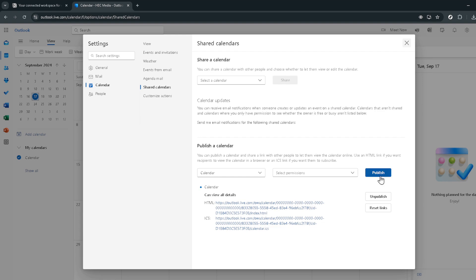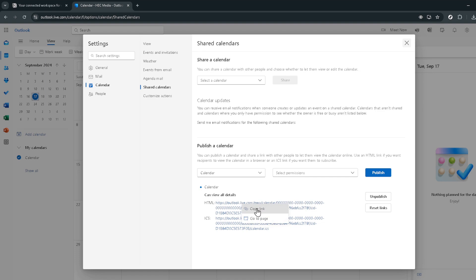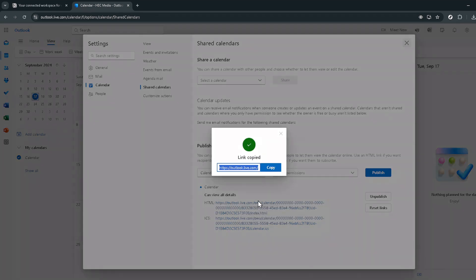And don't forget the all-important step of copying the URL link that's generated. This link is your golden ticket to integrating your calendar with Notion. Next you'll need to ensure this URL is something you can easily access, so go ahead and click copy. Simple but essential. Having this URL on hand will make the next steps a breeze.